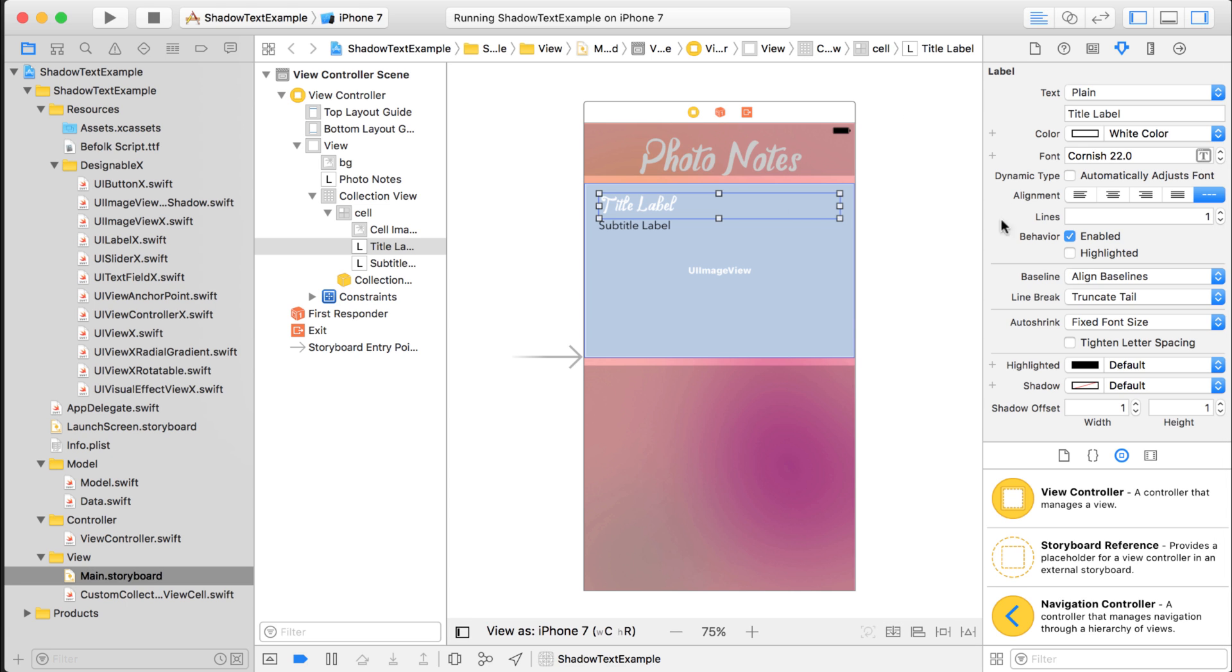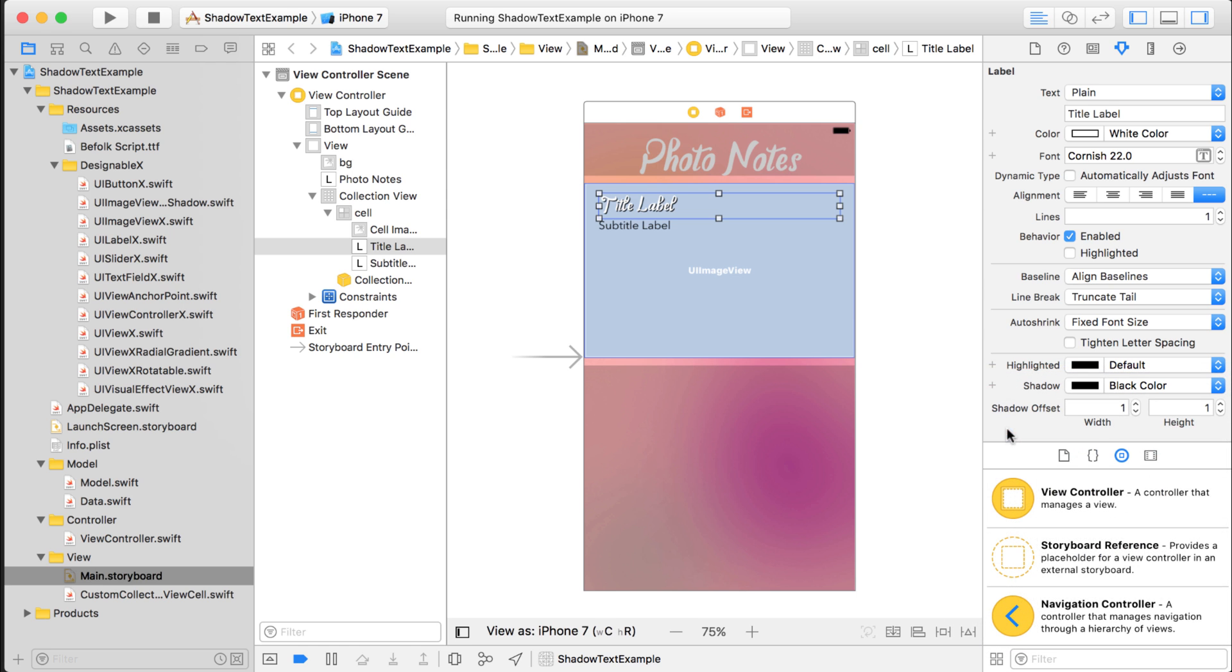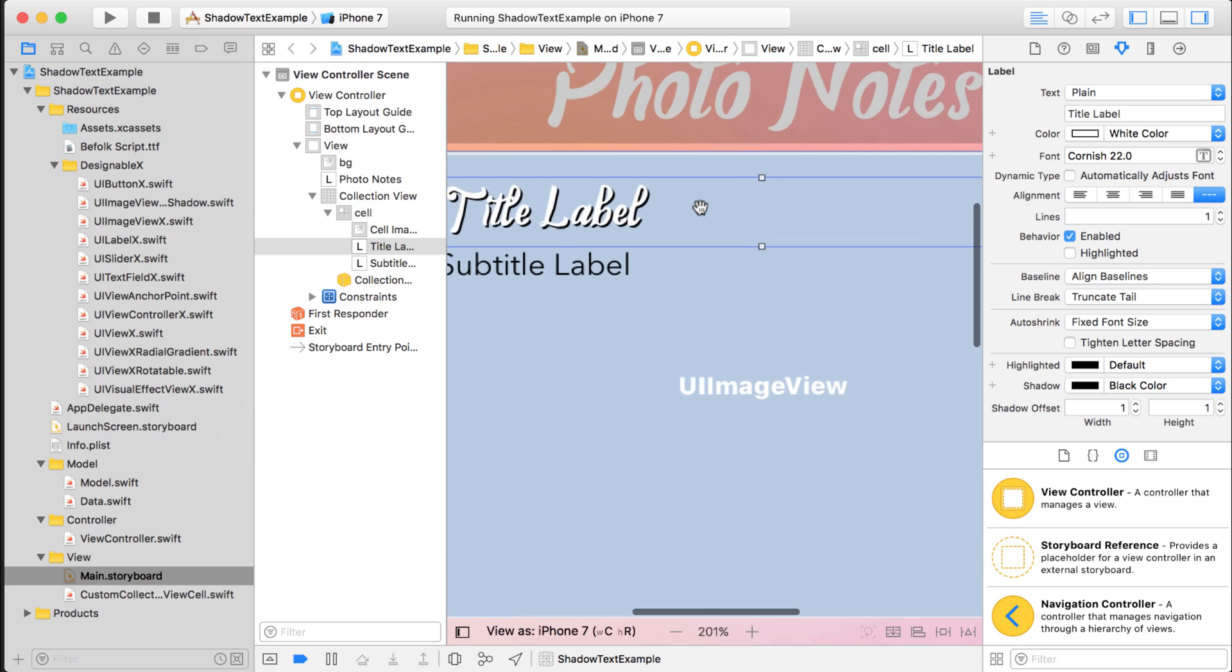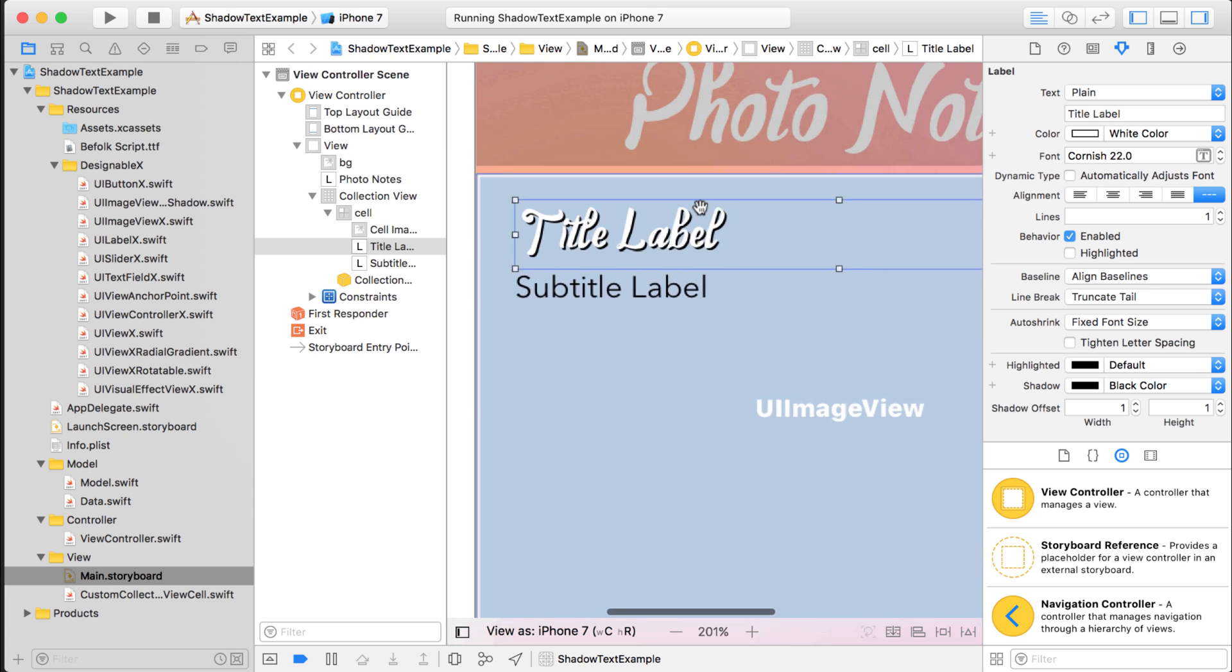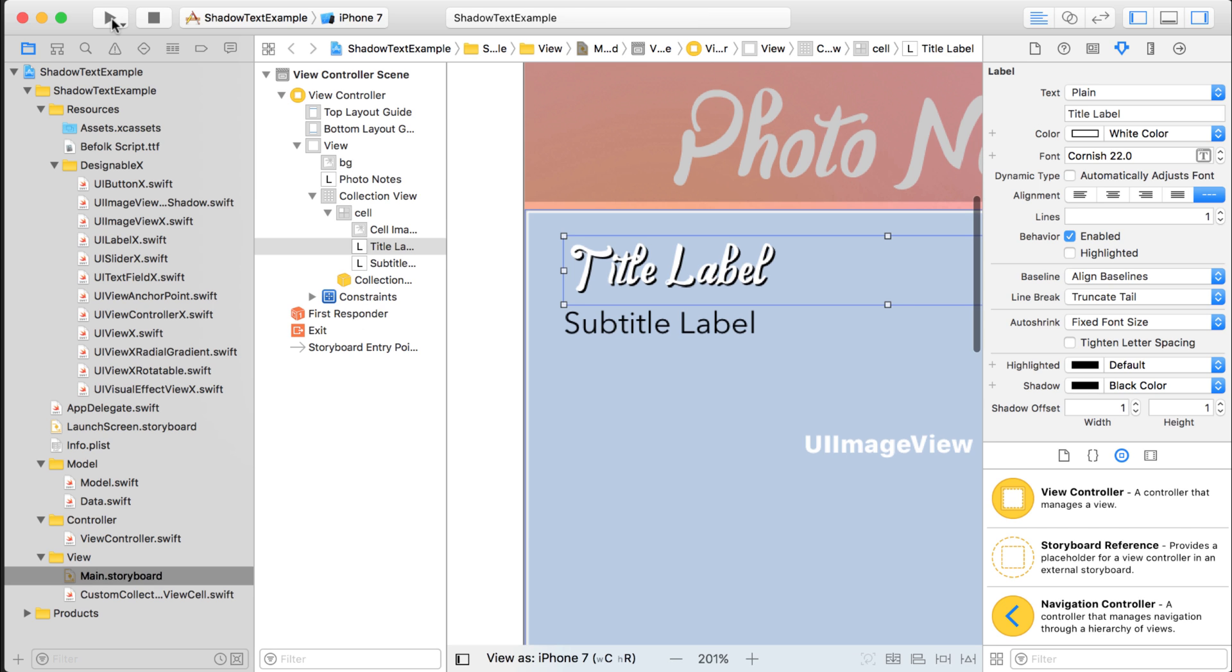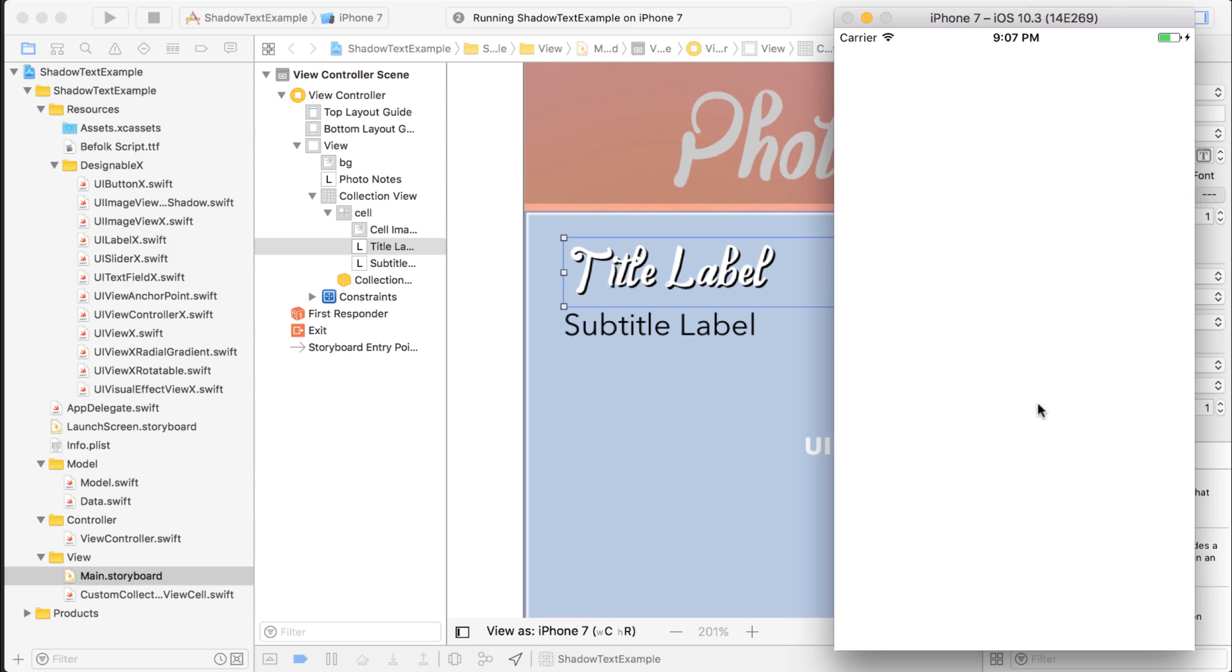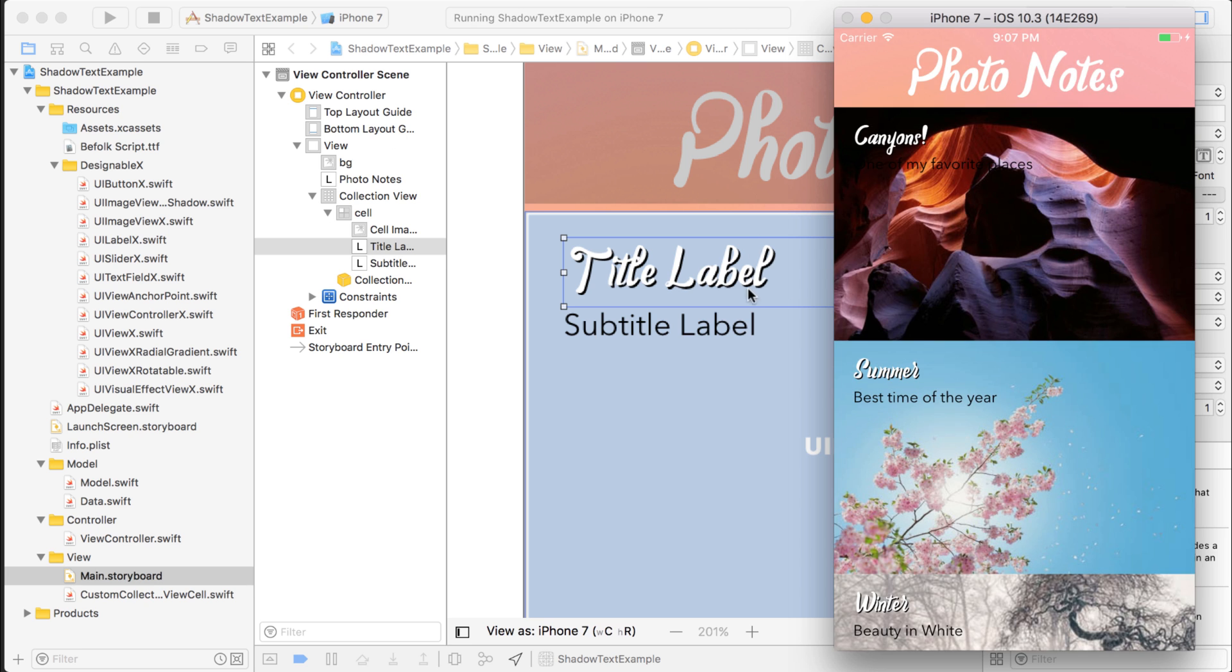Well, there's another property on the label that you can also change. And that is the shadow property. So we can give it like a black shadow. And if you take a look at this here, you can see that it makes the text show up a little bit better. So that might actually do it for us. And by the way, there's shadow offset. So you can change where the black shadow is.